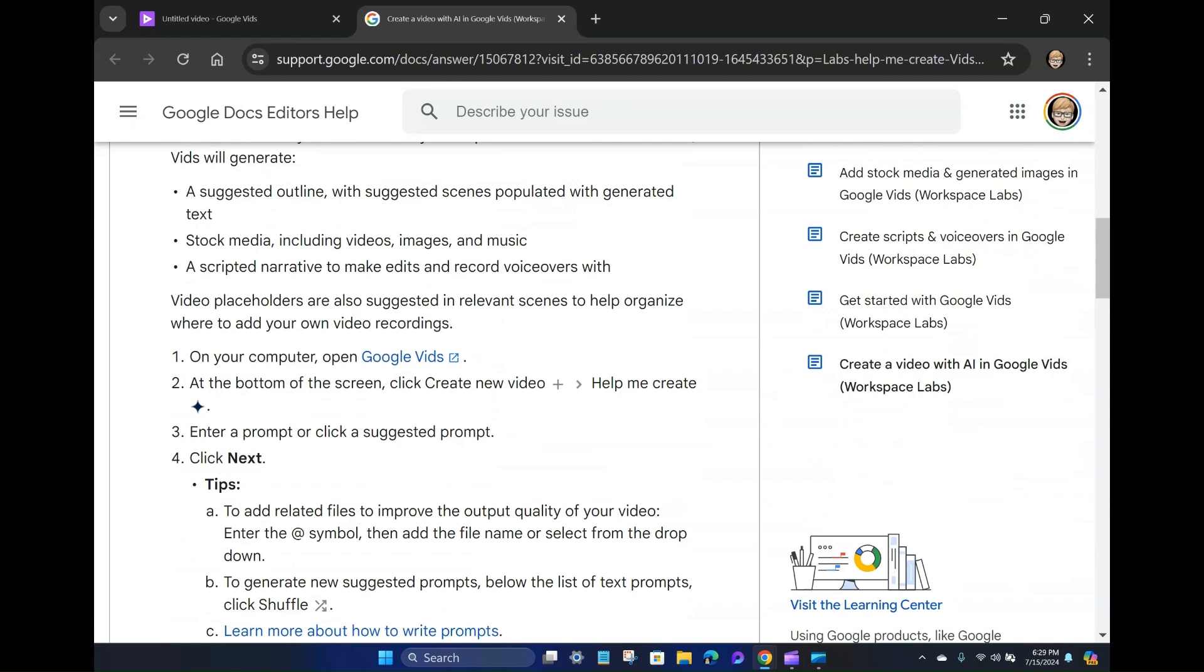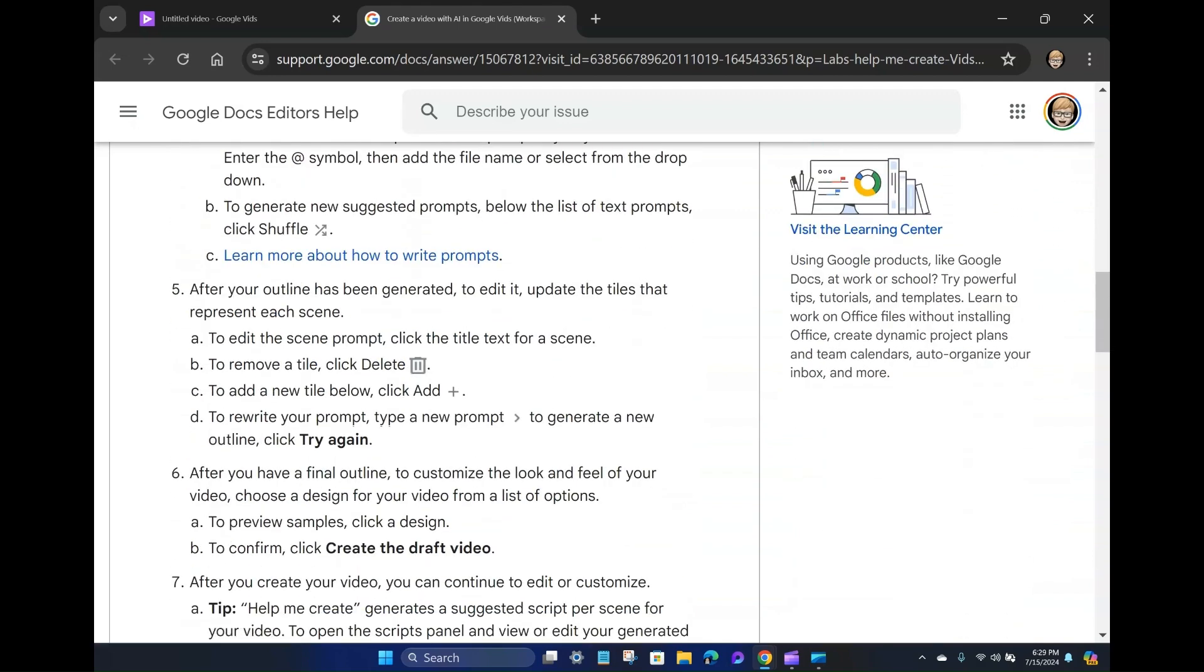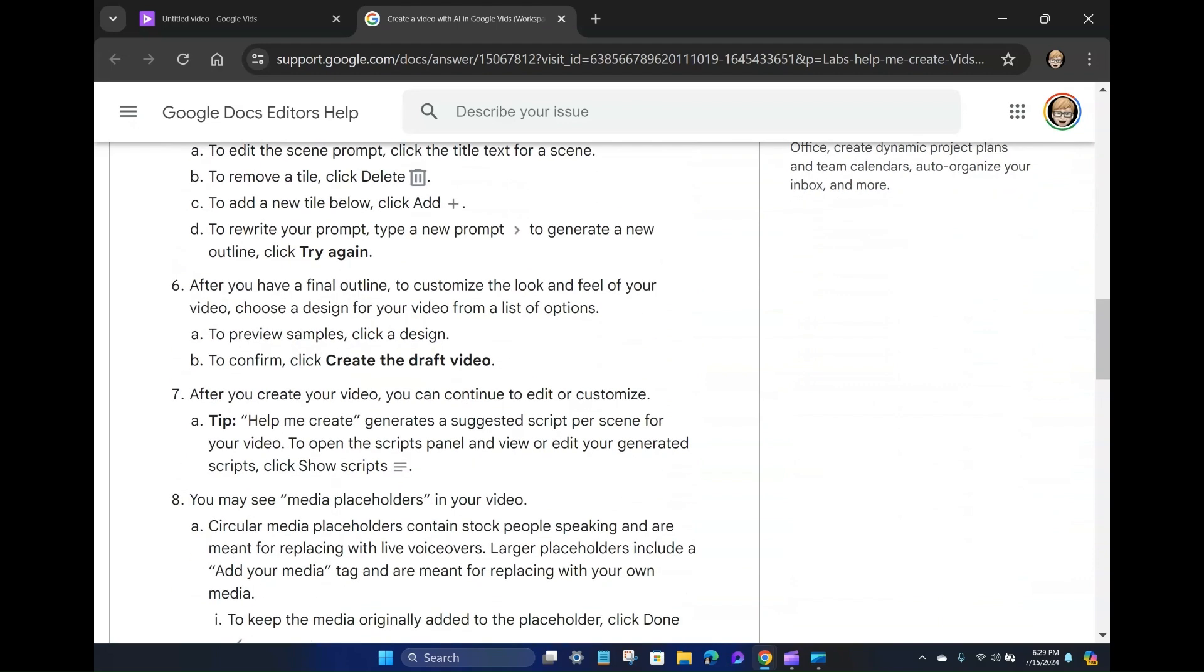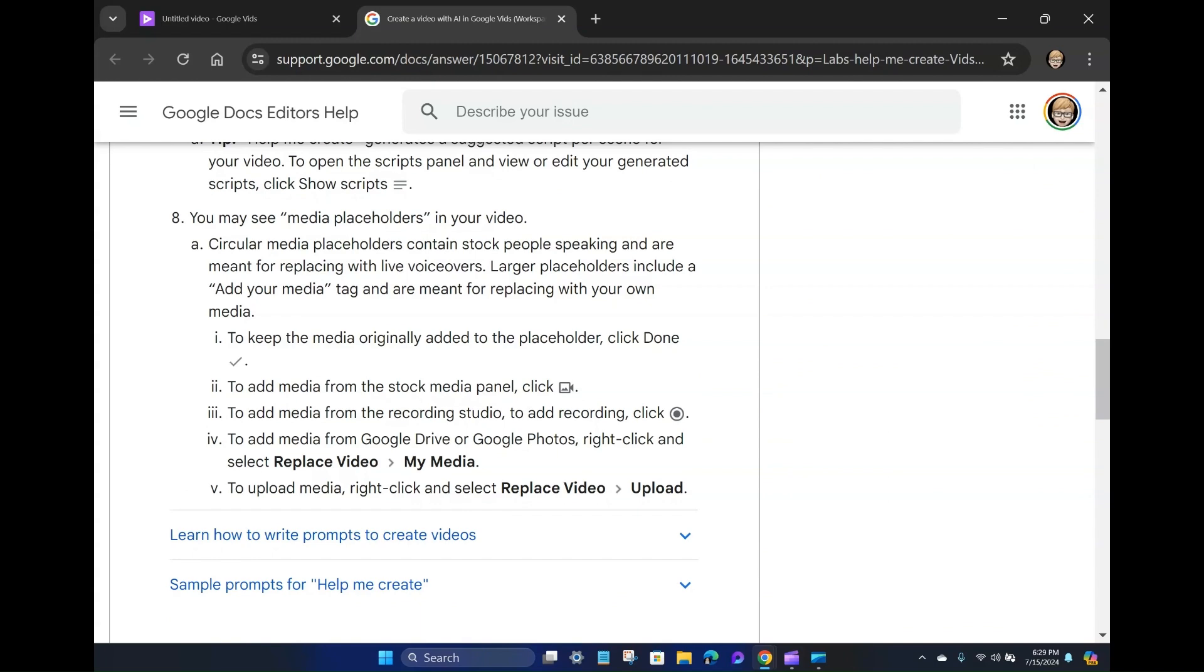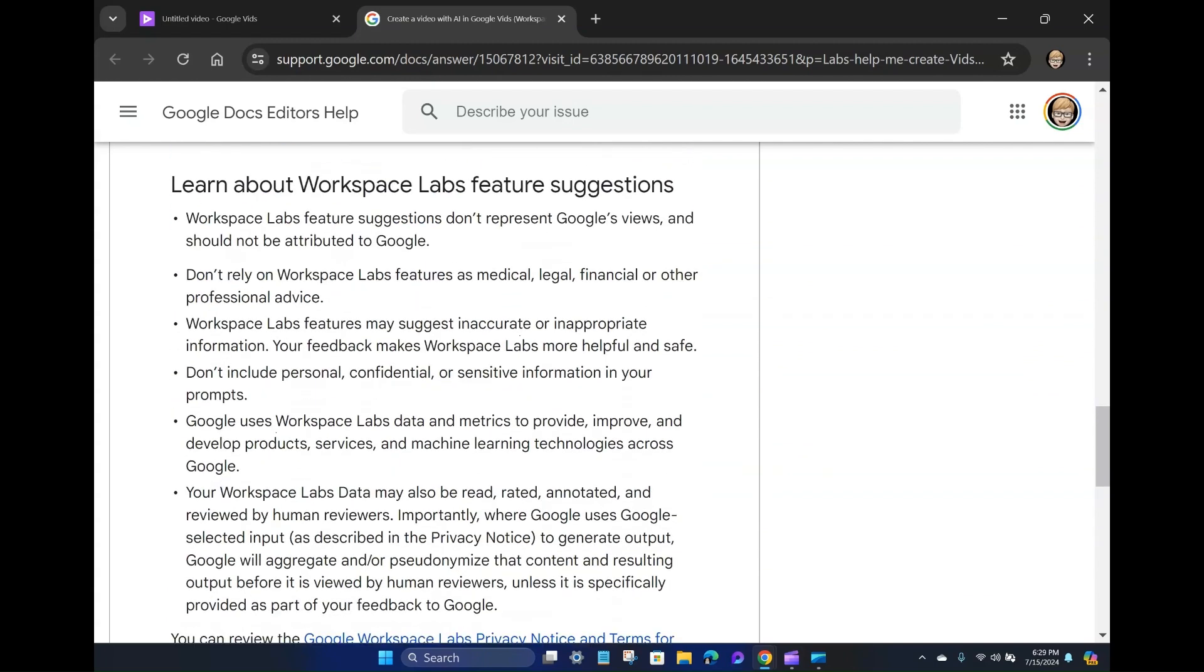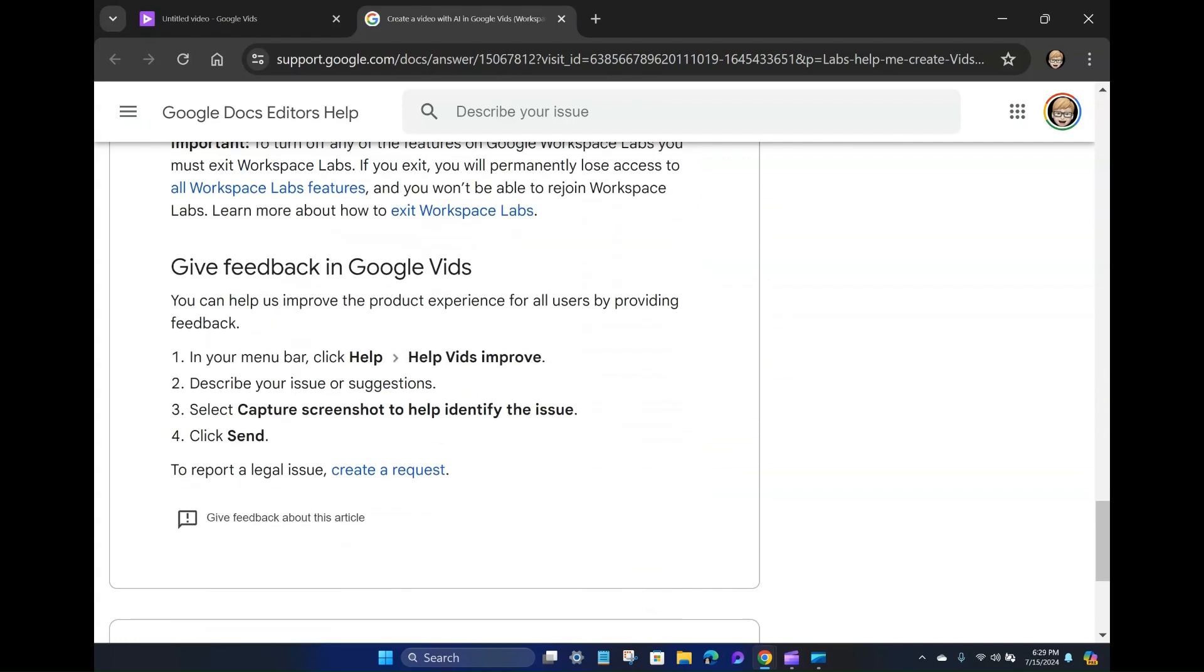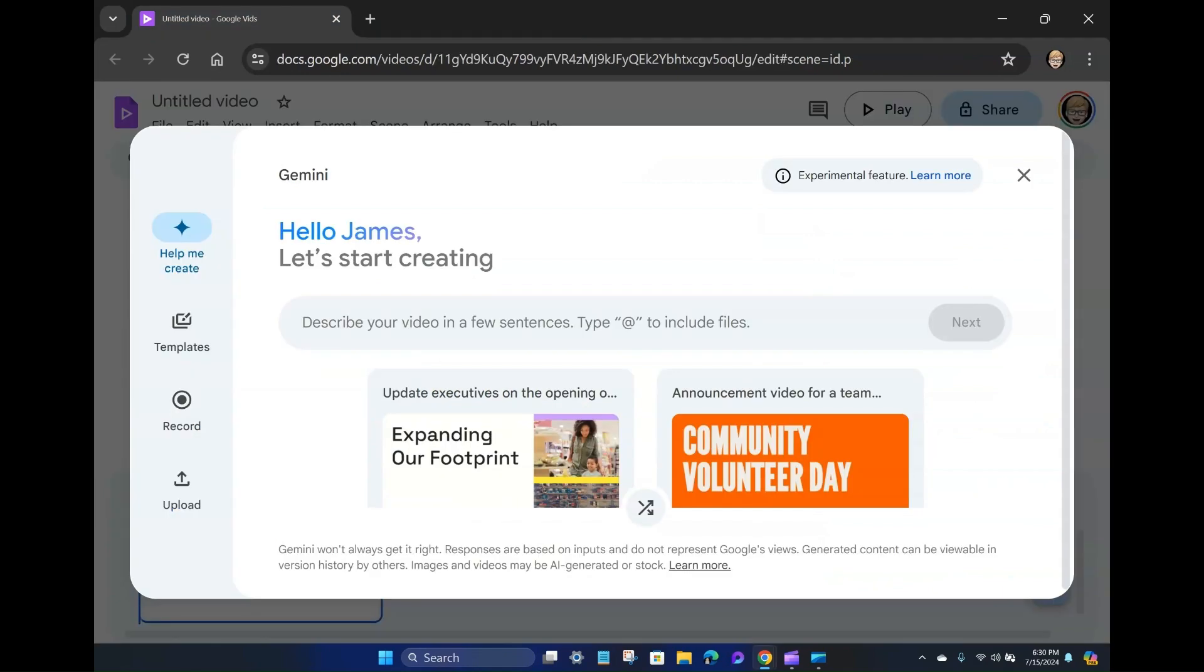So it puts placeholders in there for you where it's suggesting that you add your own content, which is cool. So it's got some navigation options here around creating your videos, making modifications to placeholders. And then, of course, a little bit more about workspace labs, feature suggestions, some of the limitations and all the AI stuff that goes along with it. And then a place to give feedback or create a request if you've got a deeper issue. So I'm going to close out of that and go back here.